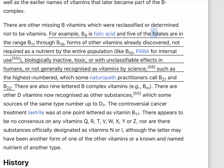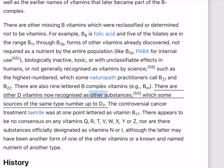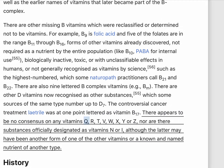There are other missing B vitamins which were reclassified or determined not to be vitamins. For example, B9 is folic acid and five of the folates are in the range B11 through B16. The German-speaking scientists who isolated and described vitamin K named it as such because the vitamin is intimately involved in the coagulation of blood following wounding, from the German word for coagulation. At the time, most of the letters from F through to J were already designated, so the use of the letter K was considered quite reasonable. The controversial cancer treatment laetrile was at one point lettered as vitamin B17. There appears to be no consensus on any vitamins Q, R, T, V, W, X, Y, or Z, nor are there substances officially designated as vitamins N or I.